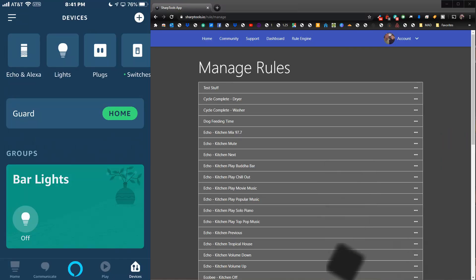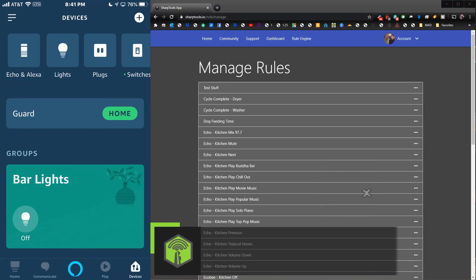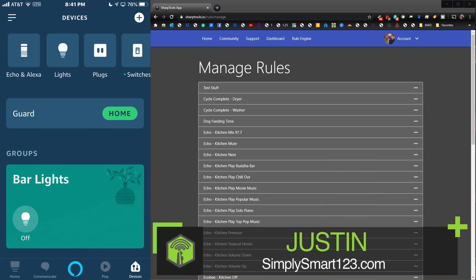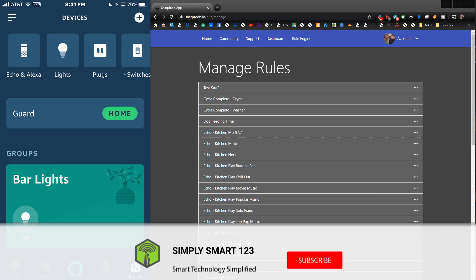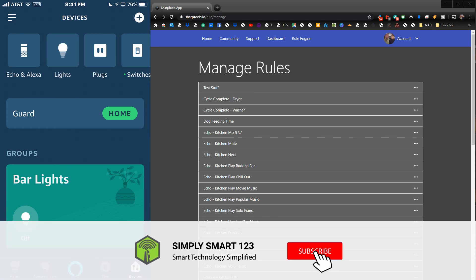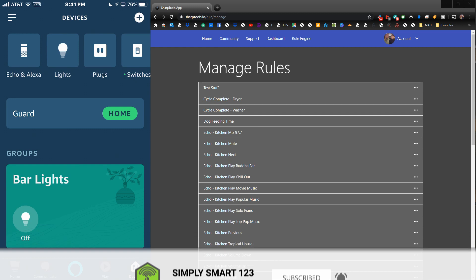Hi, this is Justin from Simply Smart, where we make smart home technology as easy as one, two, three. If you're interested in smart home technology, consider subscribing for more content like this.